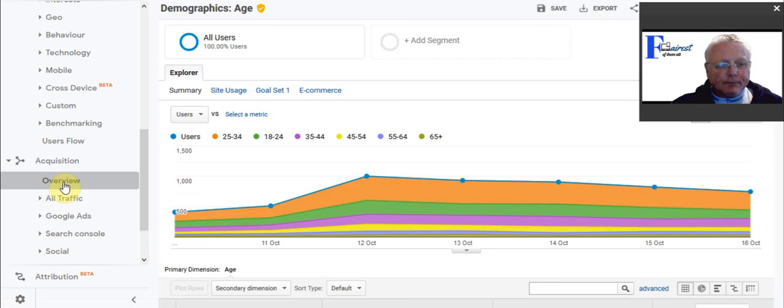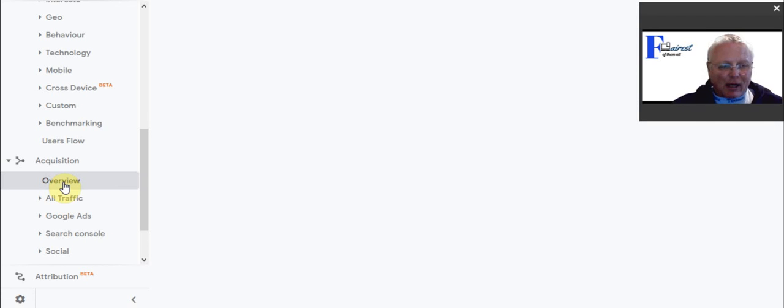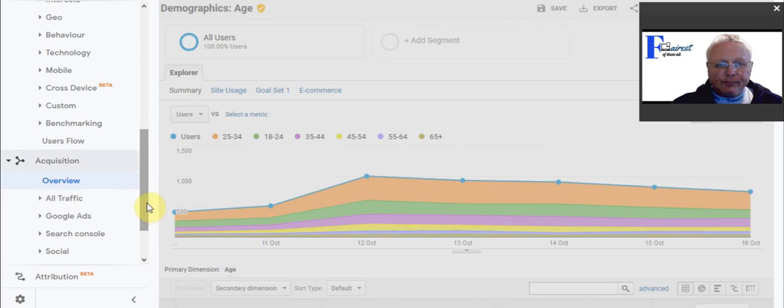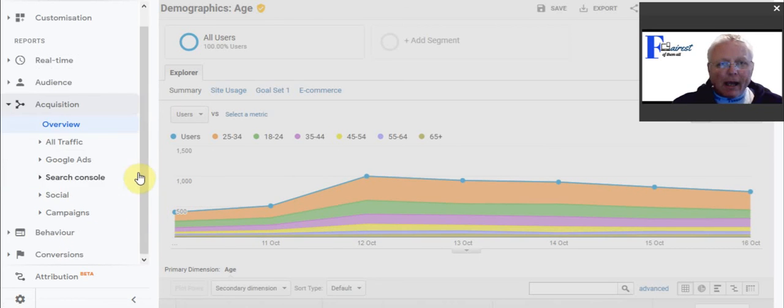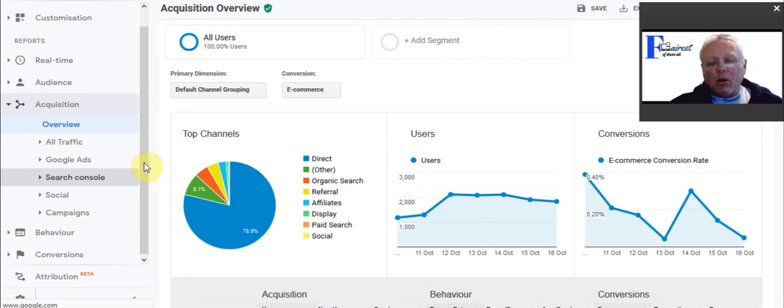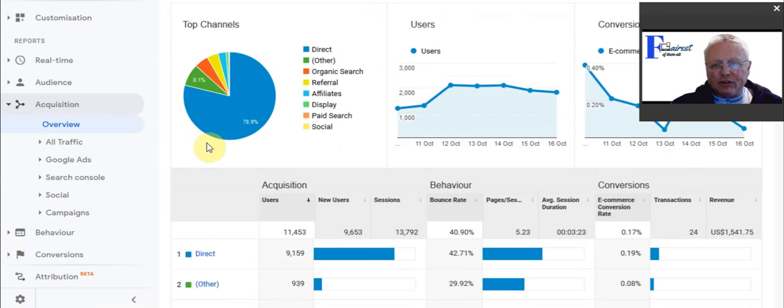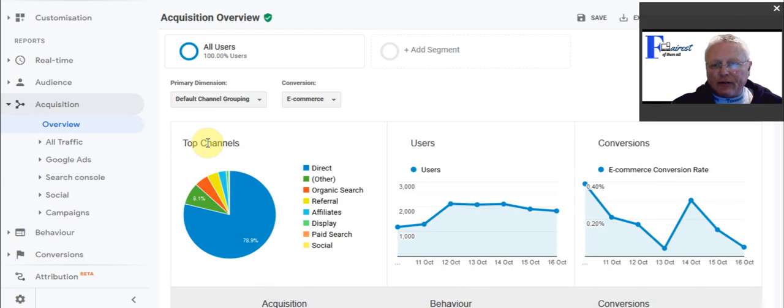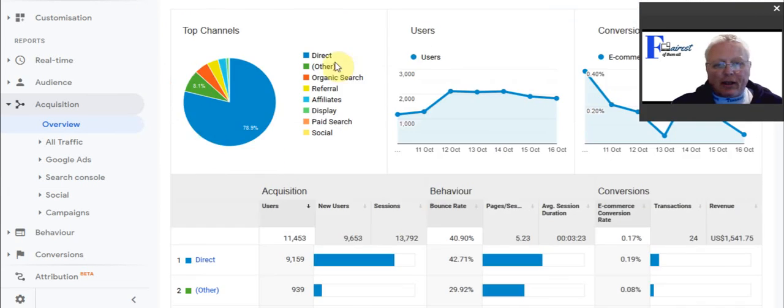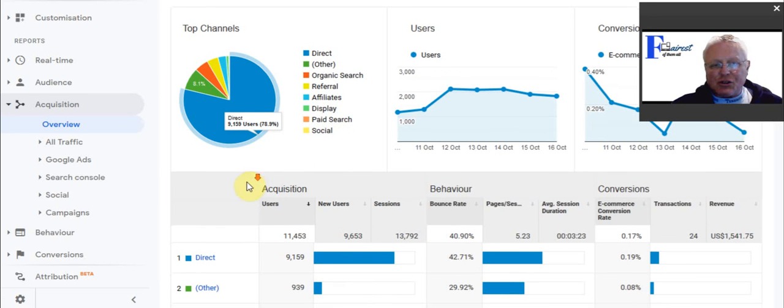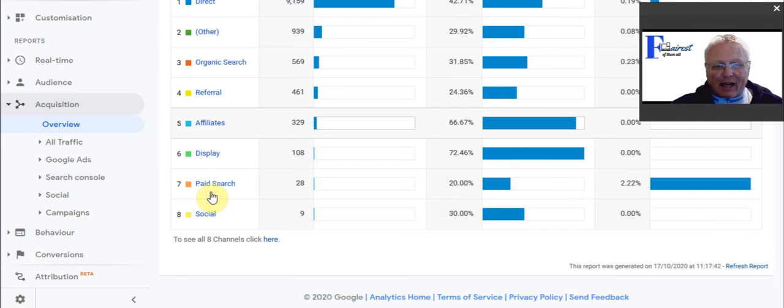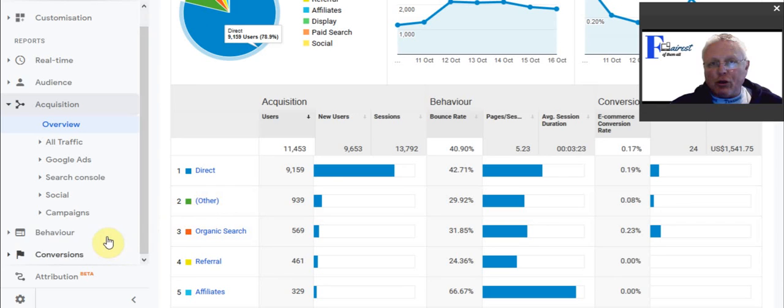You could even look at Google Ads if you're running Google Ads, as well as social information. And our overview will produce that. You get regular reports of what's actually happening from your site. Look at the conversions, look at the referrals. You've got direct organic referral, affiliation, display, paid search and social. Lots of information that may well help you running your website.